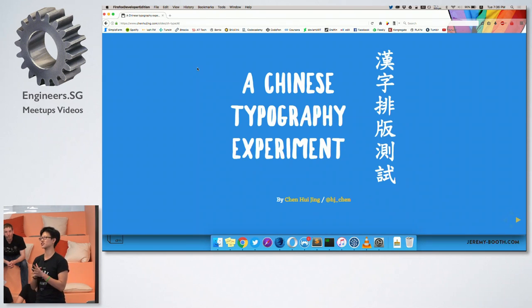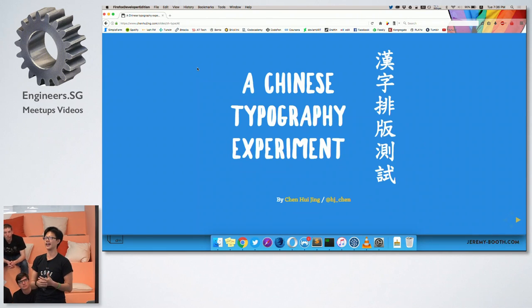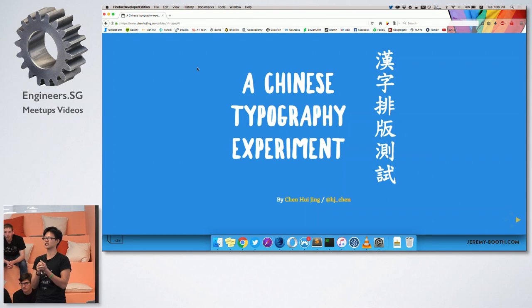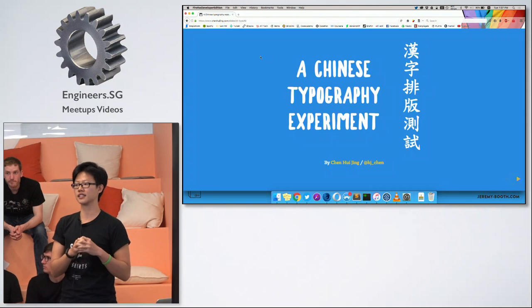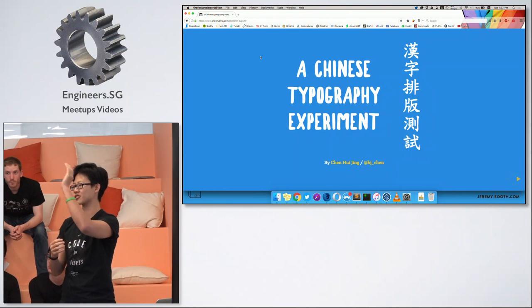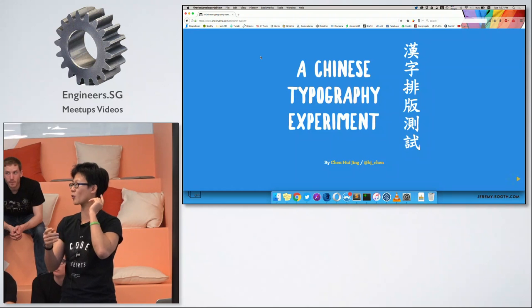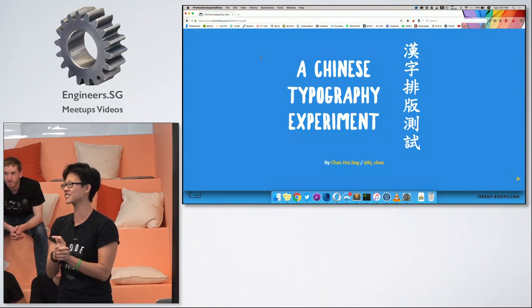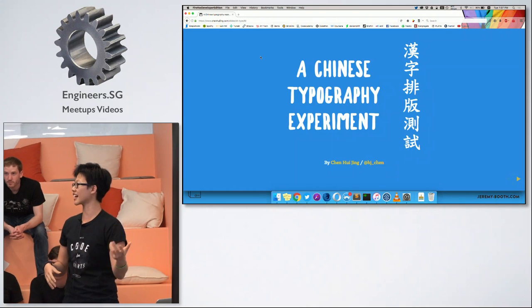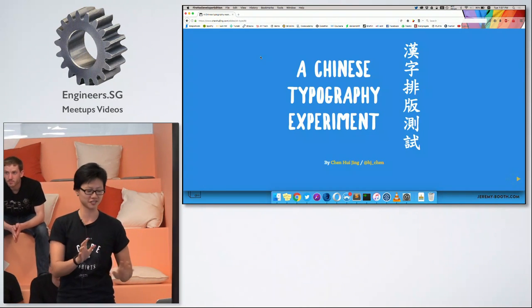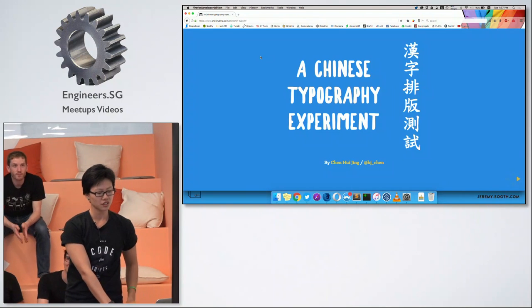I don't know if you know who Jen Simmons is, but she's a developer I respect a lot and admire. She's currently working at Mozilla and is really big on CSS and CSS layouts. Together with Rachel Andrew, who is in the audience today, they are like the one-two punch of CSS layouts. Rachel will be joining us for a fireside chat after this, so I'm going to make this quick.